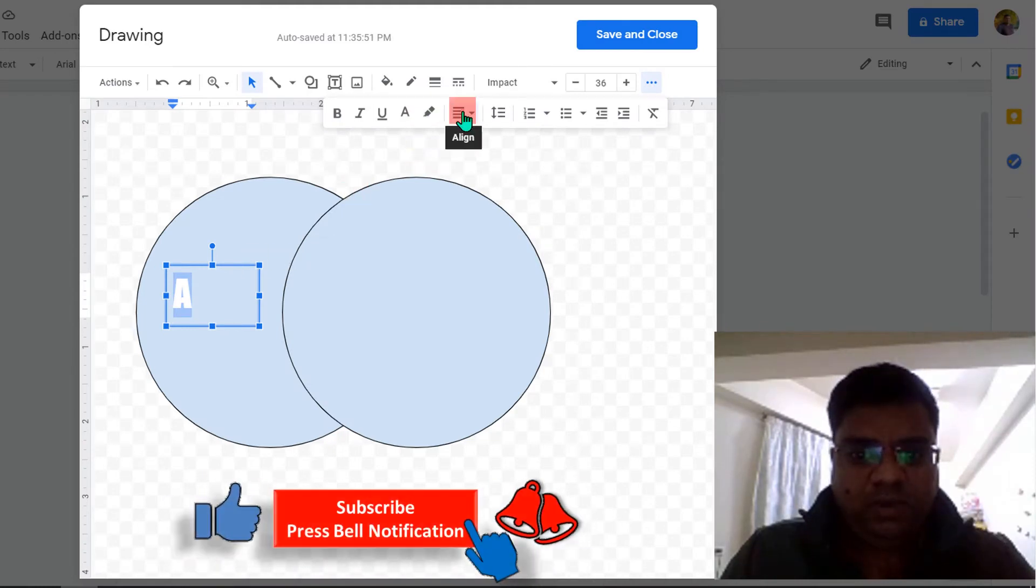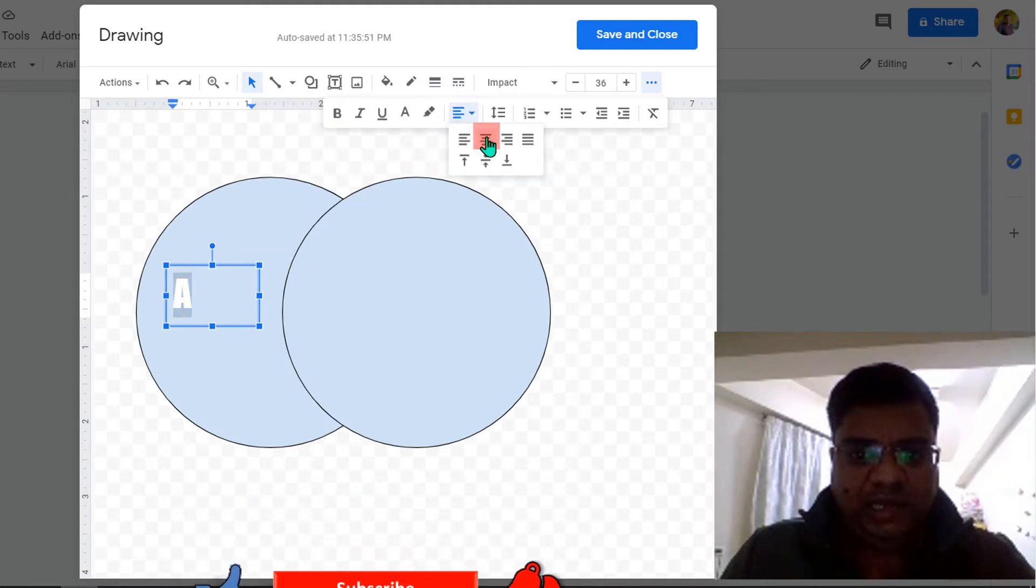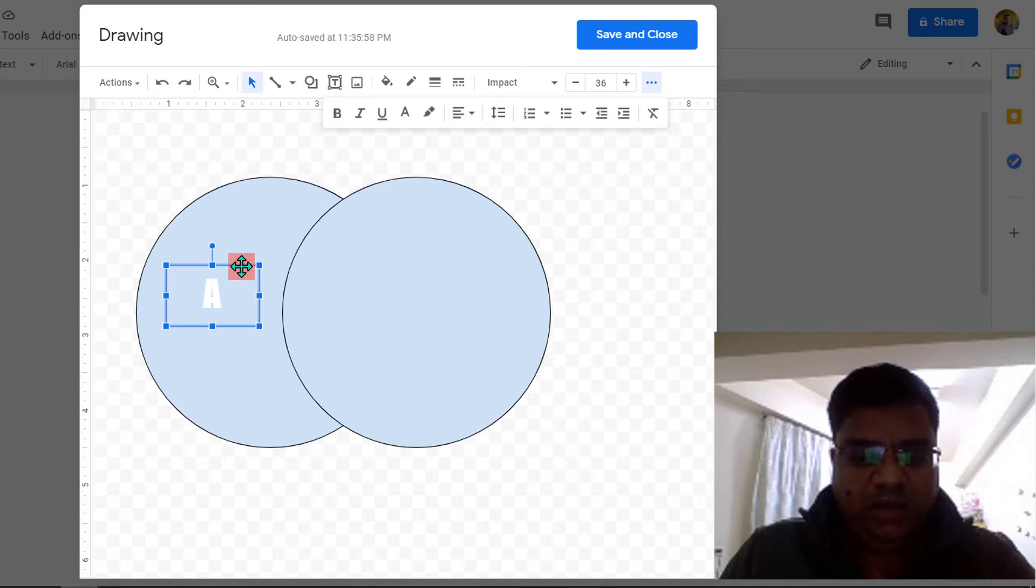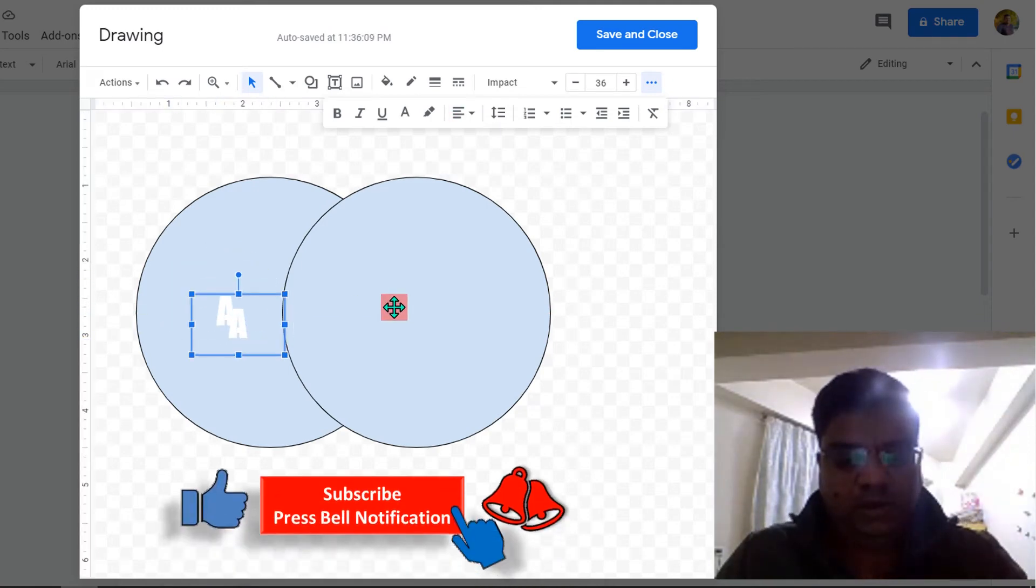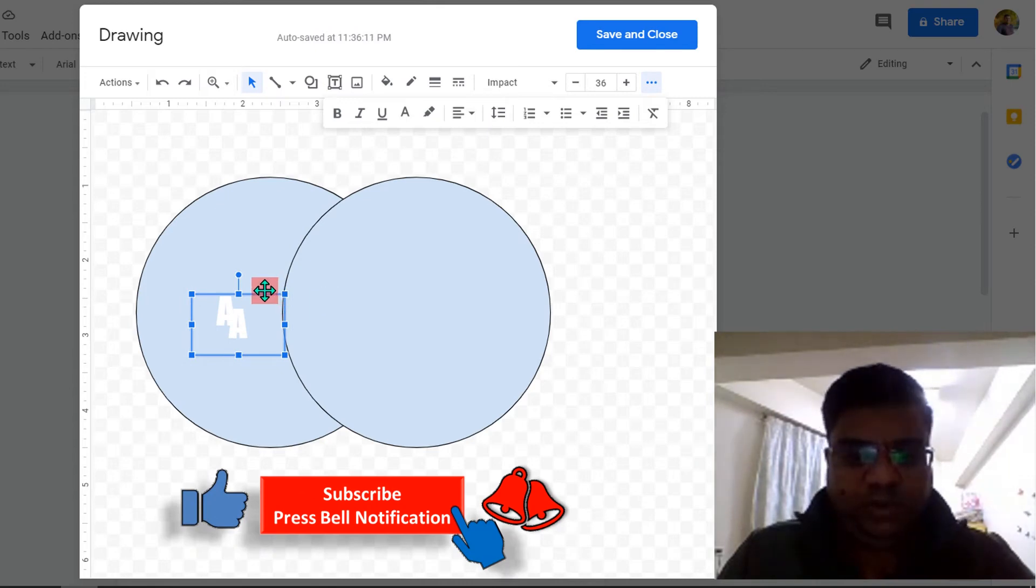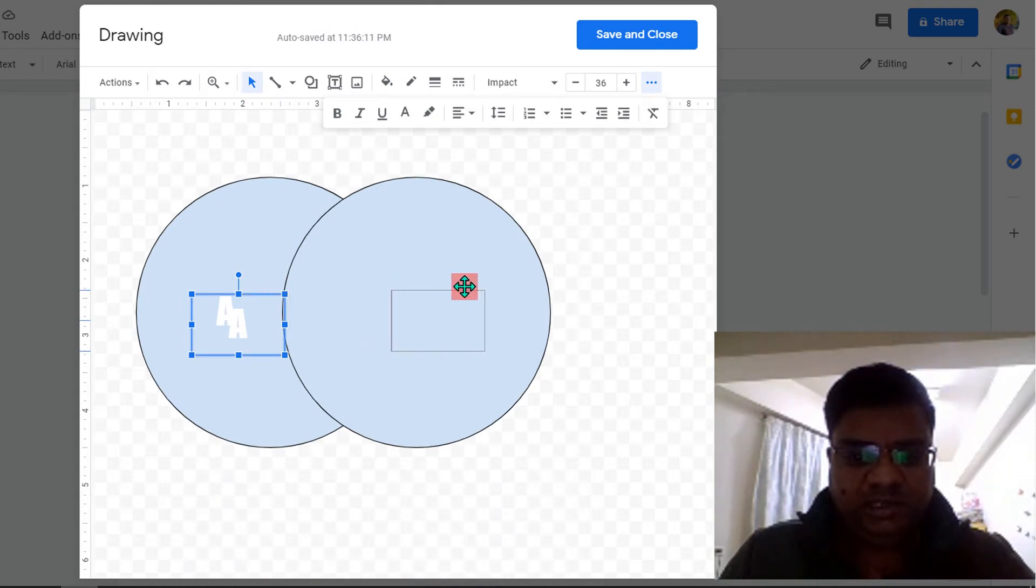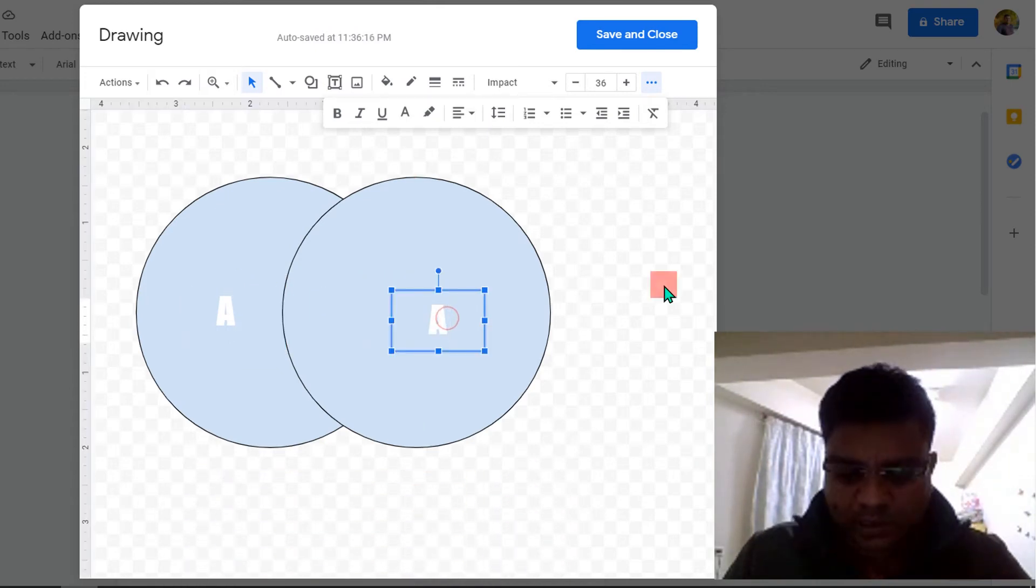Now you can center align the text like this and just put the text box at the center of the circle. Make a duplicate copy of it and place it inside the second circle. Enter the text in the second circle.